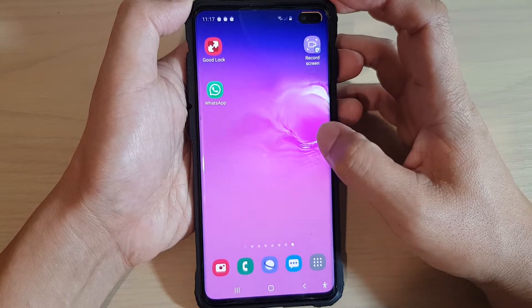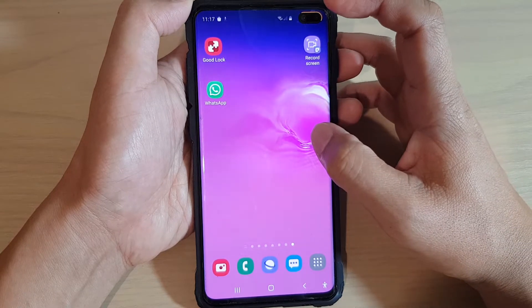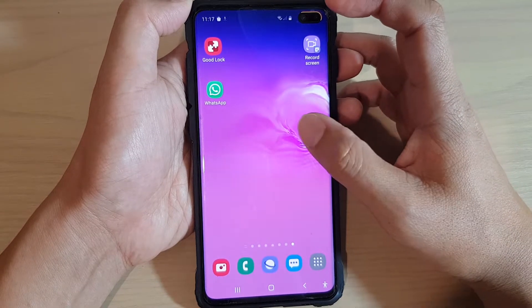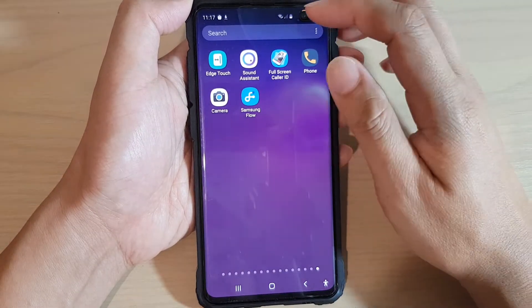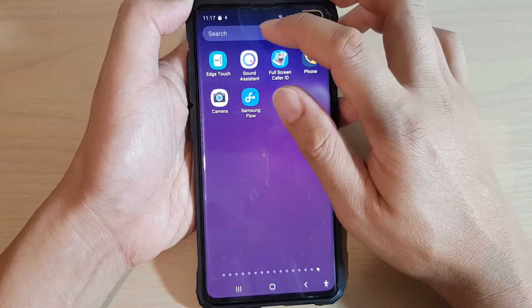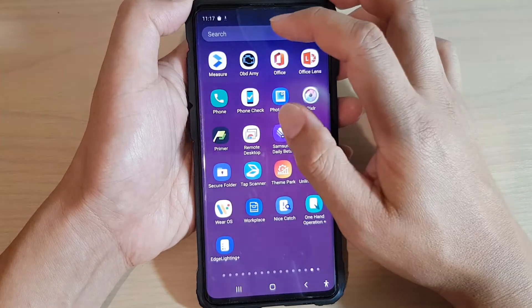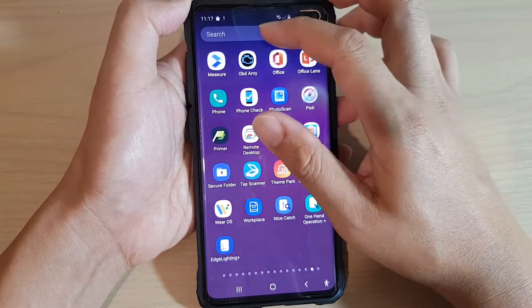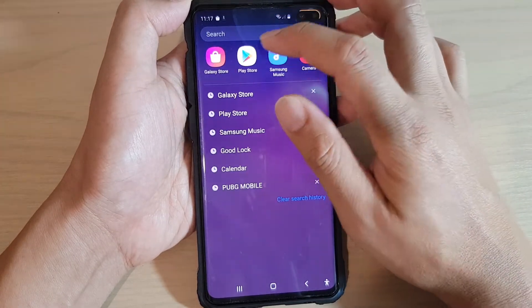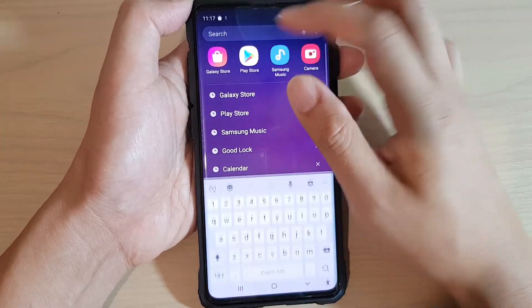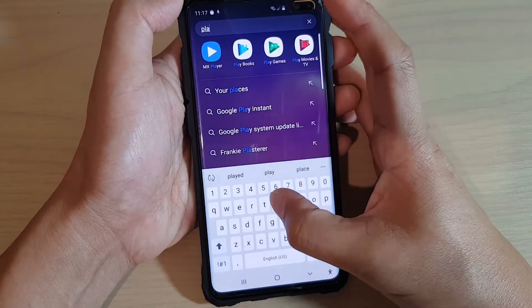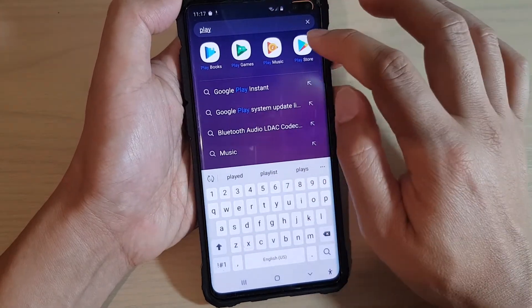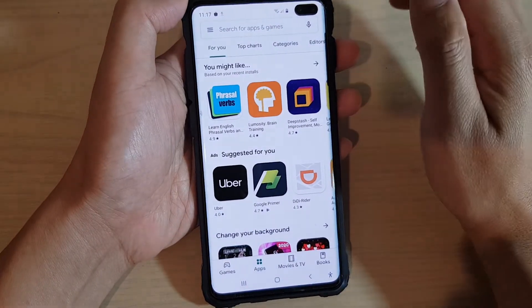First, let's go back to your home screen and swipe down. In here you want to look for Play Store — just search for Play Store, type it in, and open it.